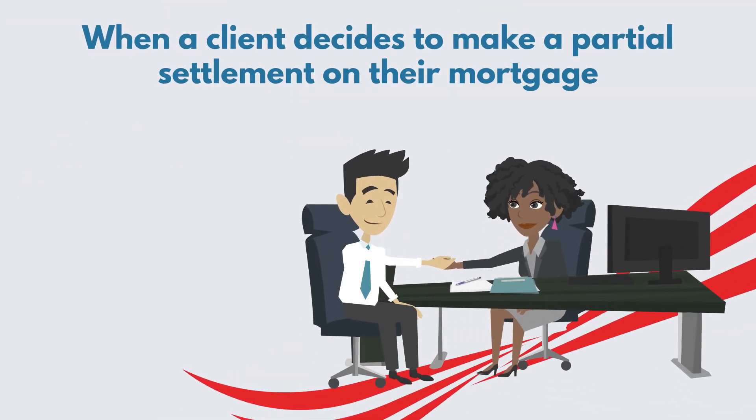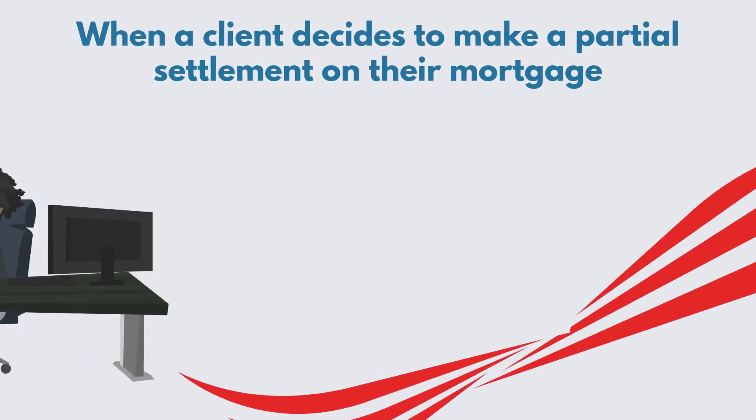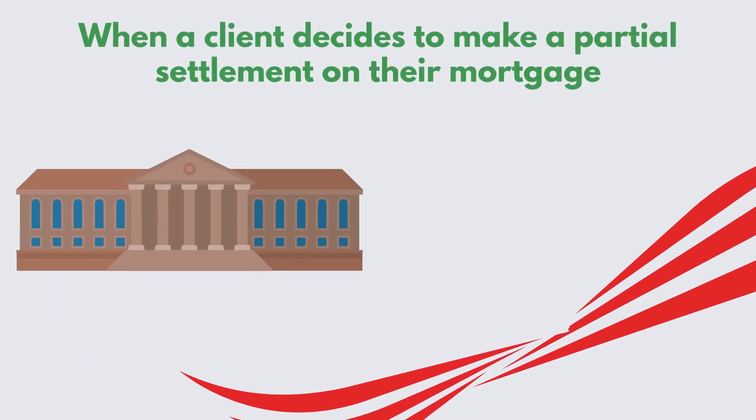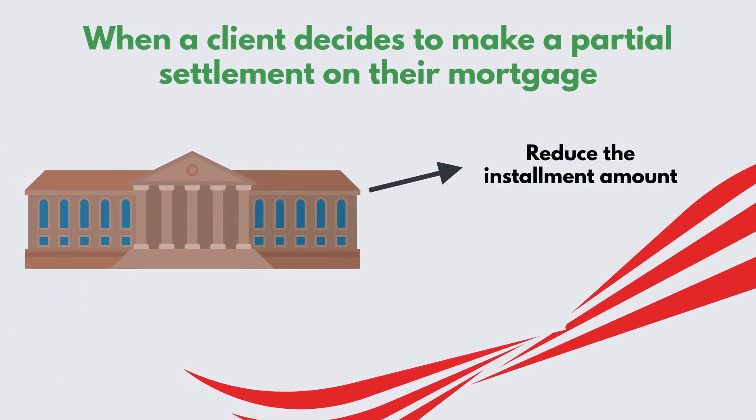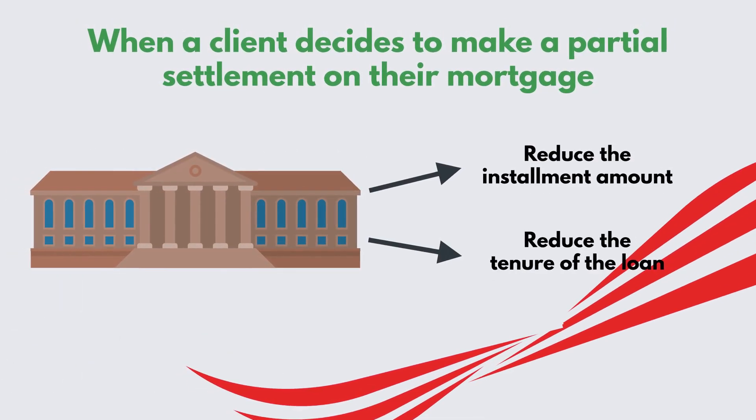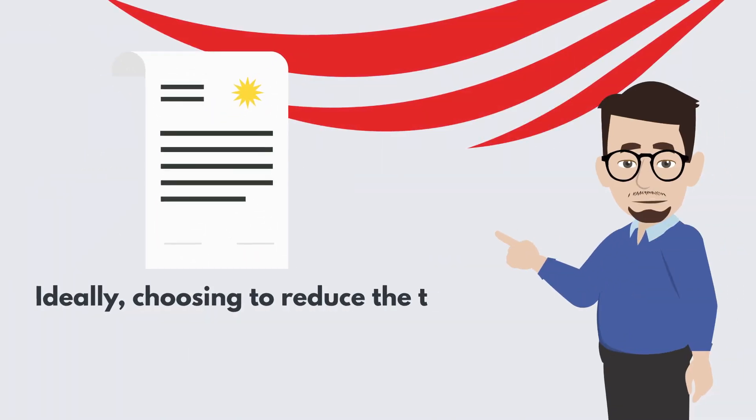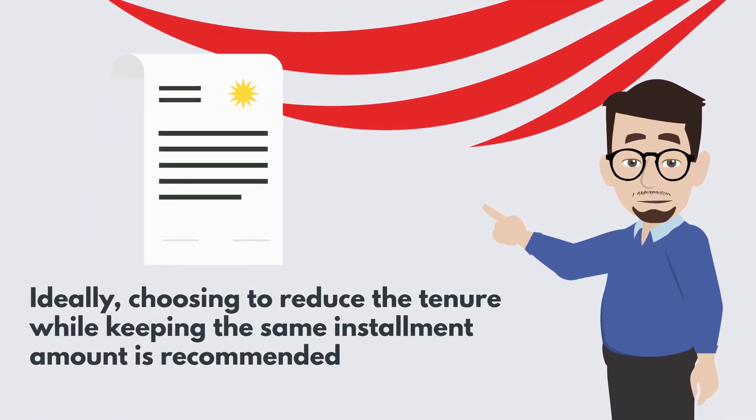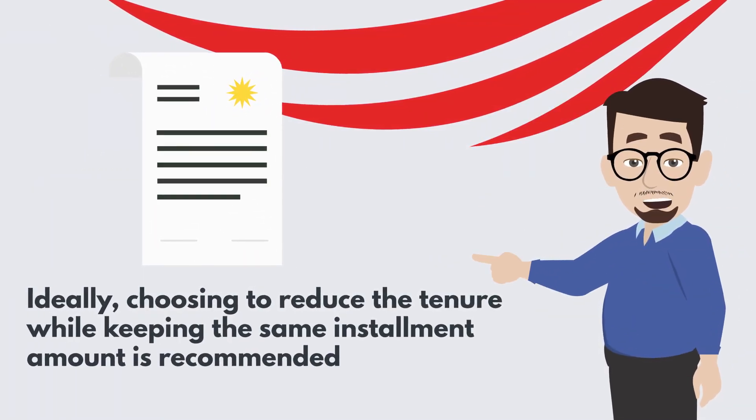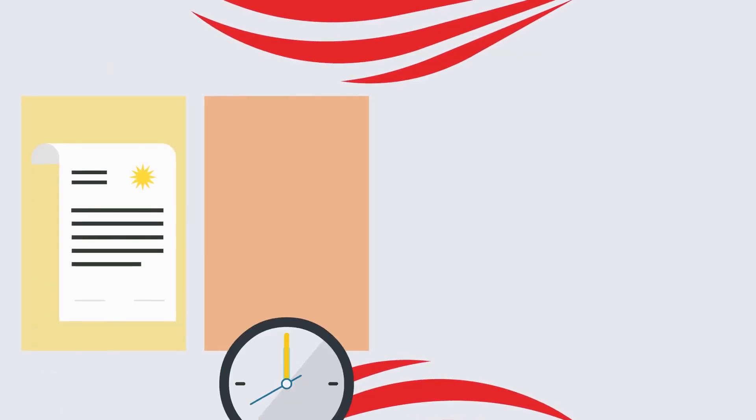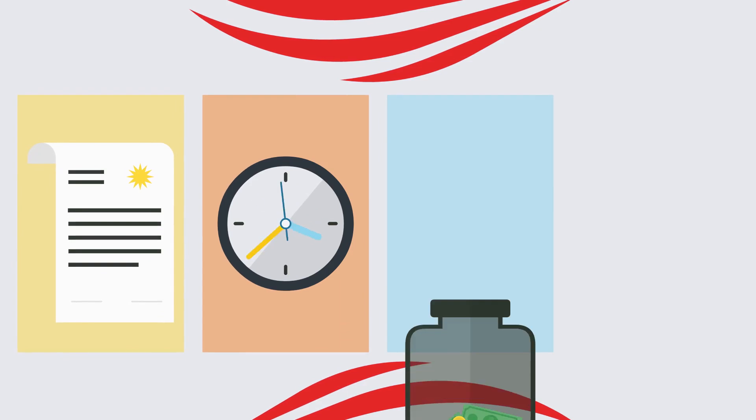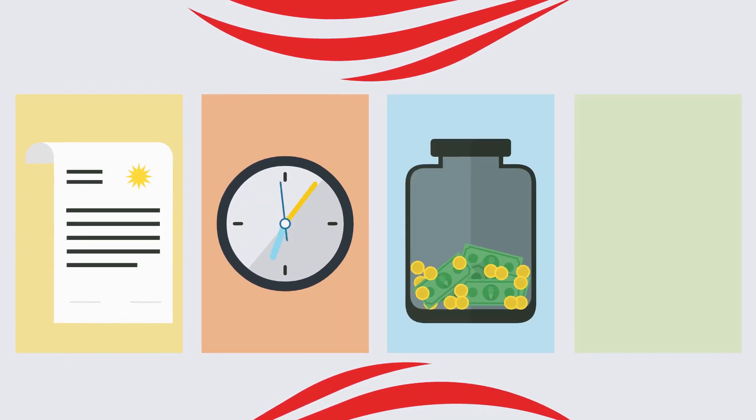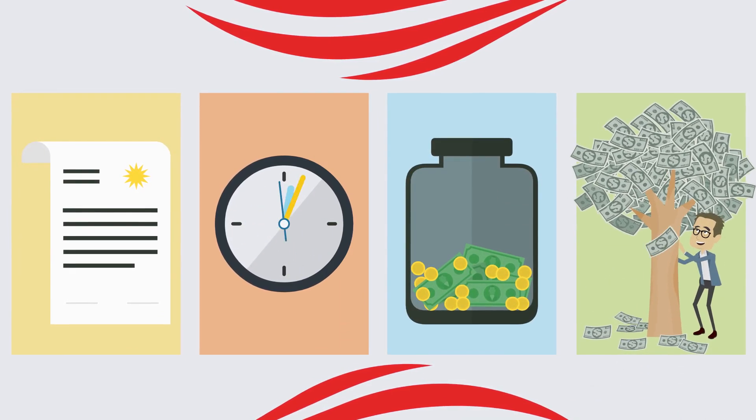Additionally, when a client decides to make a partial settlement on their mortgage, banks often provide the option to either reduce the installment amount or reduce the tenure of the loan. Ideally, choosing to reduce the tenure while keeping the same installment amount is recommended. By opting for a shorter tenure, you can pay off your mortgage faster, ultimately saving on interest payments and achieving financial freedom sooner.